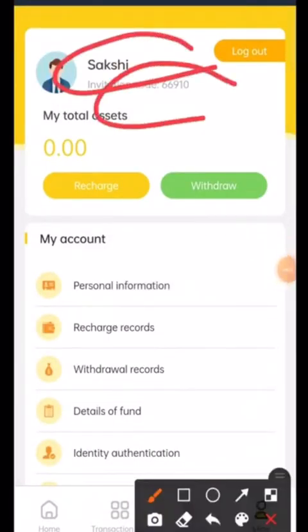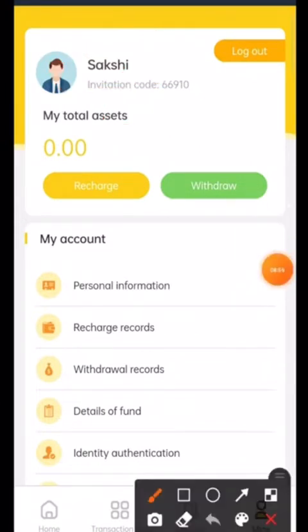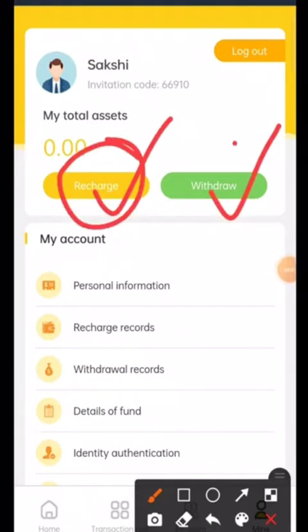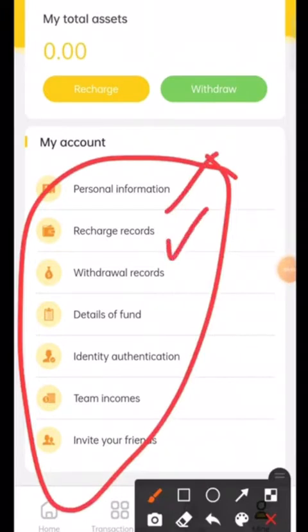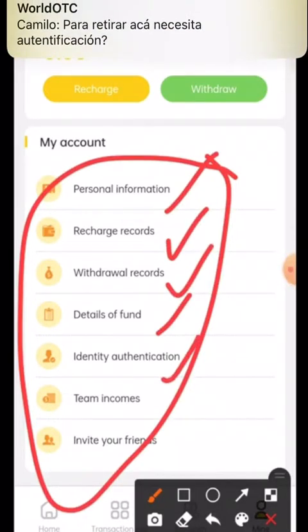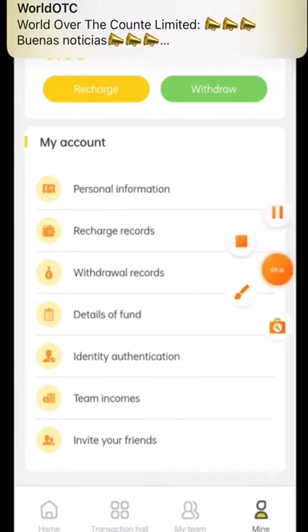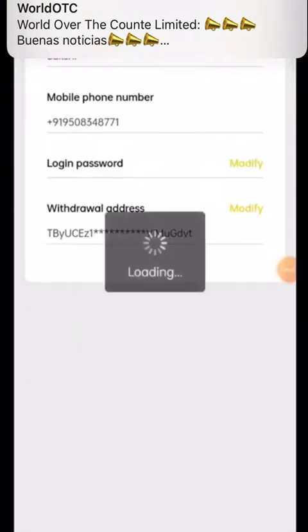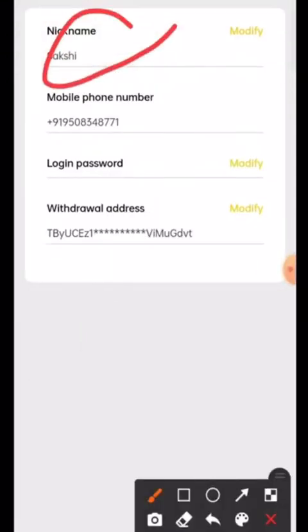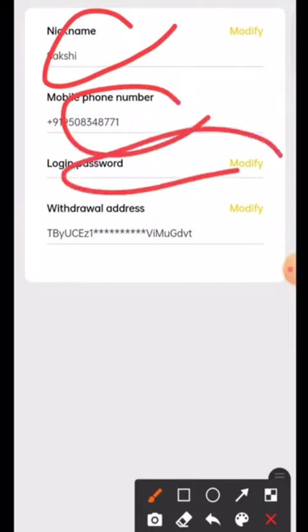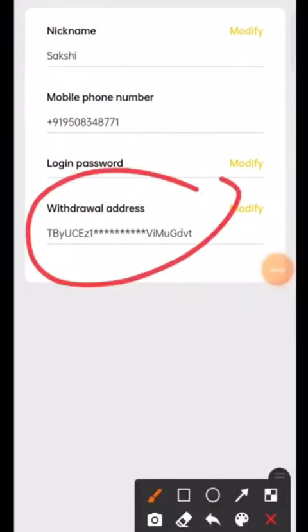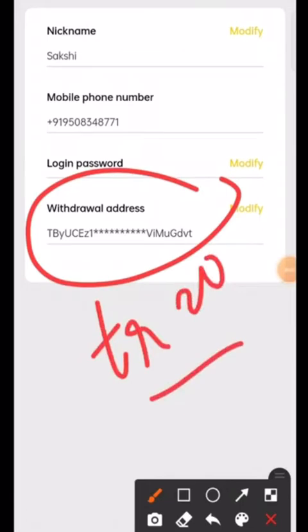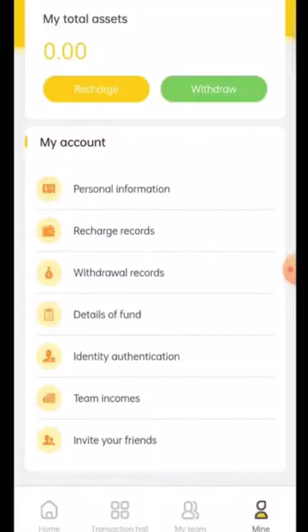After clicking on 'Mine', I can see my name and my invitation code is 66910. There are two options: Recharge and Withdraw. In my account there are many options: personal information, recharge records, withdrawal records, details of fund, identity authentication, team incomes, and invite your friends. Under personal information, you write your nickname, mobile number, and can modify your login password. The last withdrawal address is where you paste your USDT TRC20 network address from Binance.